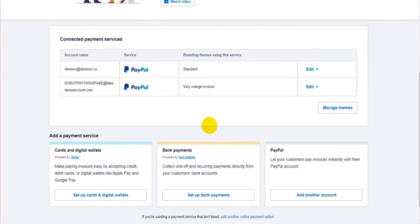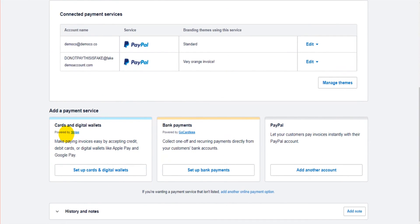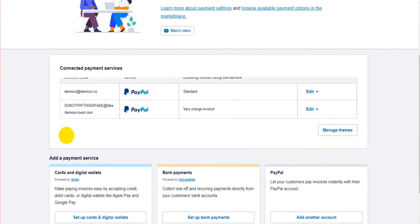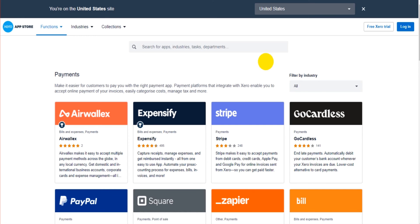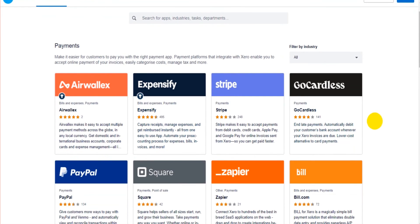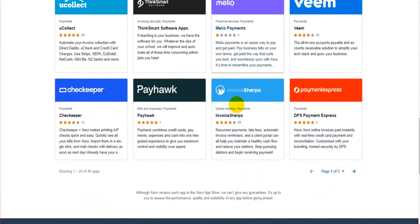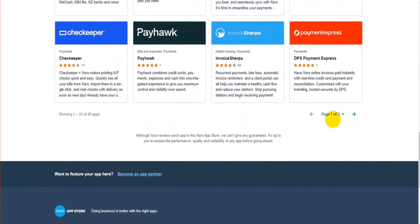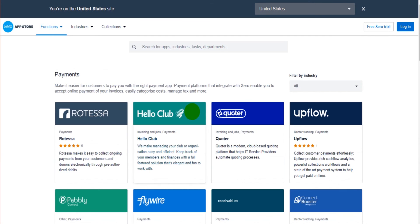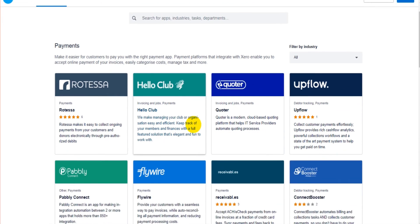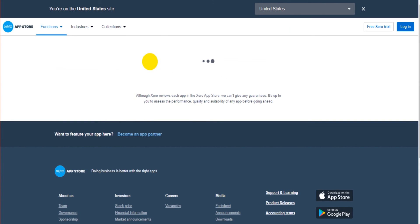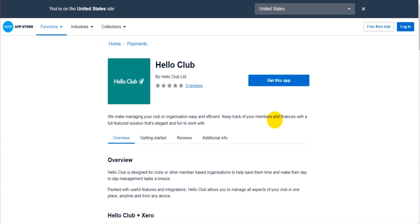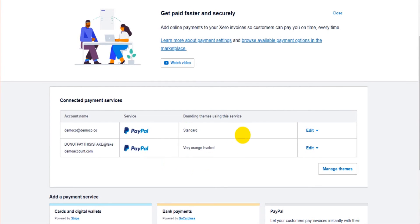If you don't want Stripe or want another card payment provider, then at the top here there is a link for browse available payment options in the marketplace. You simply click on this and there are many options: GoCardless, Square, lots of different payment options. If you see one that you like or one that you're currently using, perhaps it's Hello Club, you simply would just click on that and download the app. If it loads up, there'll be a button to download the app. That will then appear on your payment services as an option to connect to an invoice template.